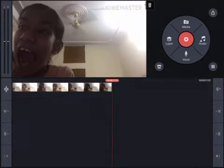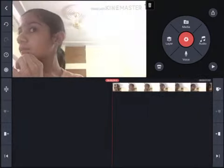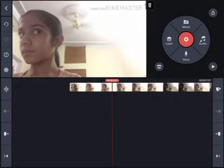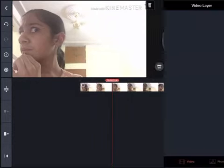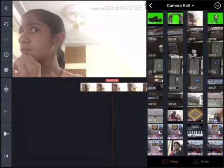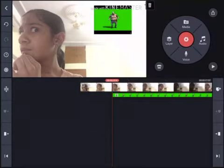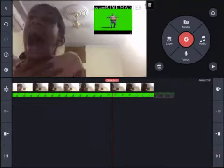Be good actors, guys. Now we're going to play the video. When my expressions start, we go to Layer, then Media, and we're going to add our zombie. So I'm adding my zombie right now and we're going to create the layer.